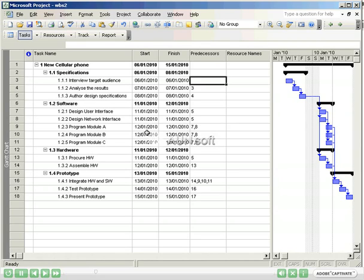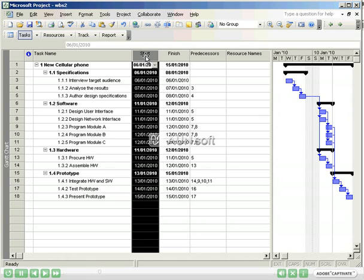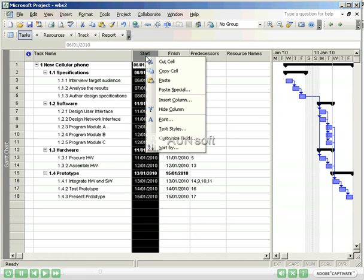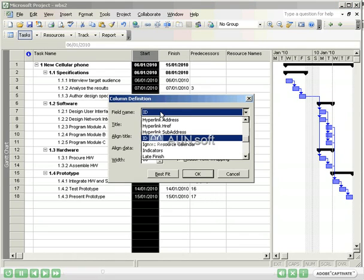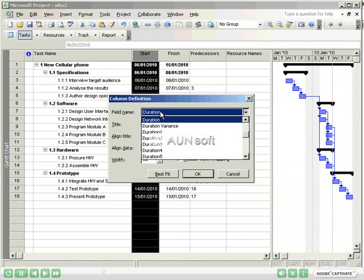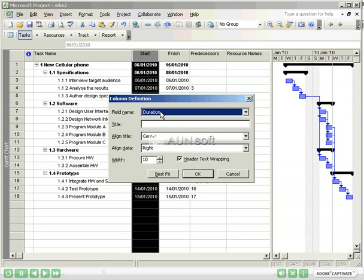To enter duration, you need to expose the duration column. To do this, select the column to the right of where you want the duration column to appear. Right click, select insert column, in the field name field, search for duration, select it, and press OK.